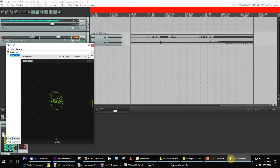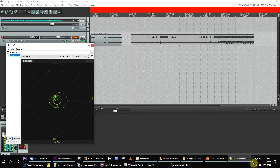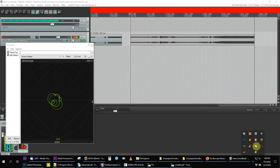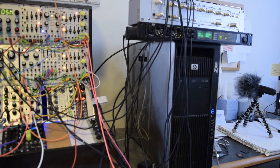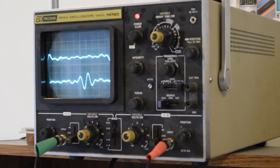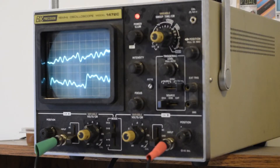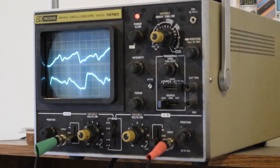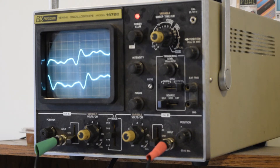I'd like to take this setup on the road to add visuals to my own live performances, but this big honkin' PC ain't going nowhere. And an old $20 oscilloscope off Craigslist isn't much of a display.